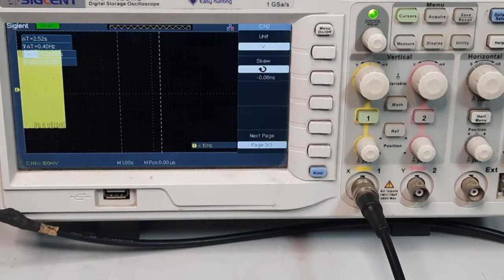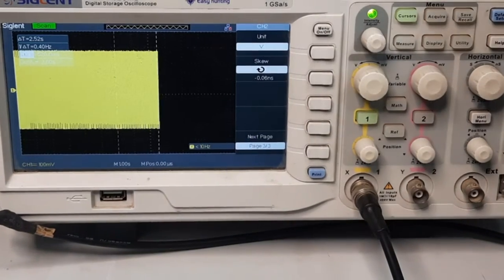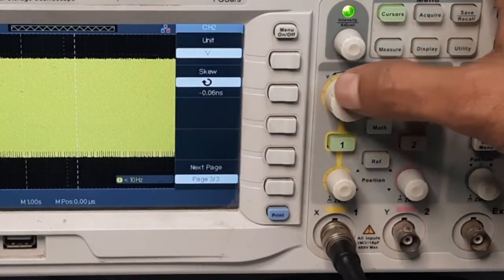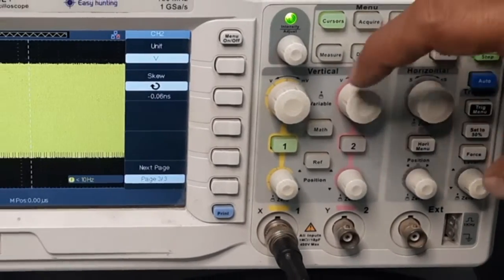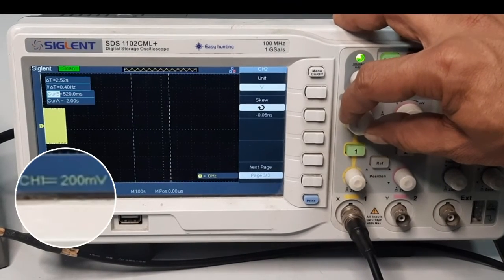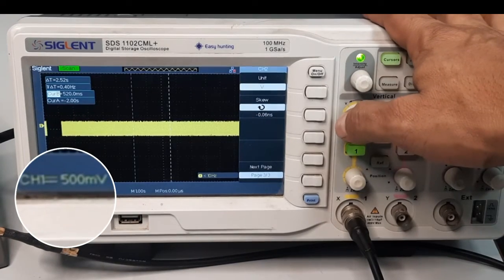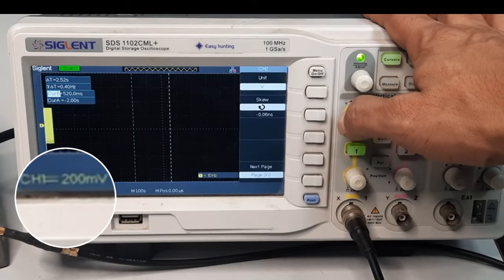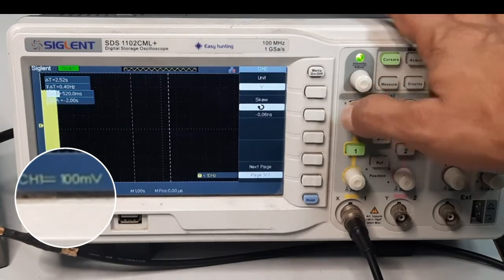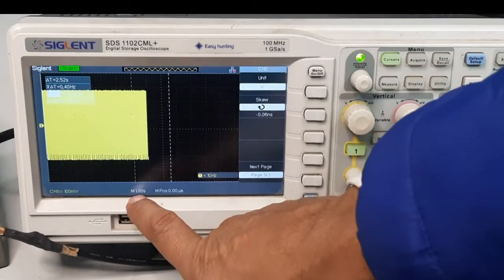Let us go back and connect the signal to channel one and turn off channel two. This is my signal on the screen. Now I need to understand how to visualize it properly. You can see here there are two buttons for the vertical scale — vertical setup — and one for horizontal. When I rotate the knob corresponding to channel one, I can change the resolution of the vertical scale. You can see it is now at 500 millivolt; if I change the resolution to 200 millivolt the display is larger, and if I rotate further it goes to 100 millivolt resolution.